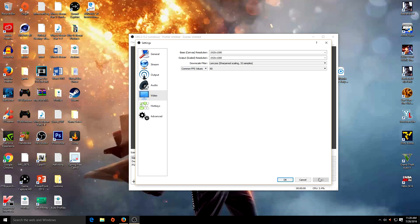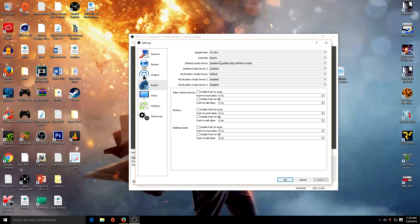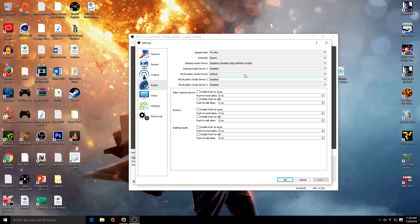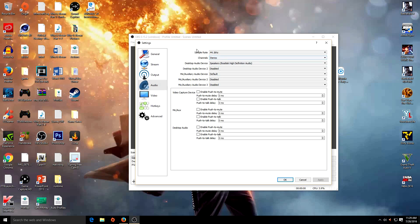Then go to Audio. You can leave it on default, but just to be safe make sure you select Speakers — the audio coming from the game is most likely going to come from speakers. For the microphone, you can select it, but when I tried it, it didn't actually record my microphone so I kept it on default. Make sure the sample rate is 44.1kHz and set to Stereo.